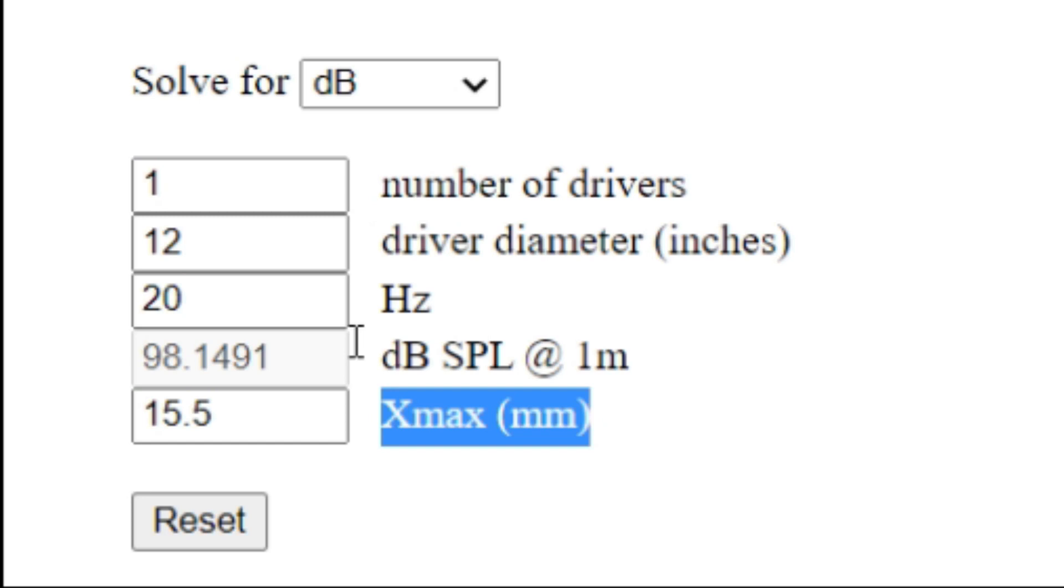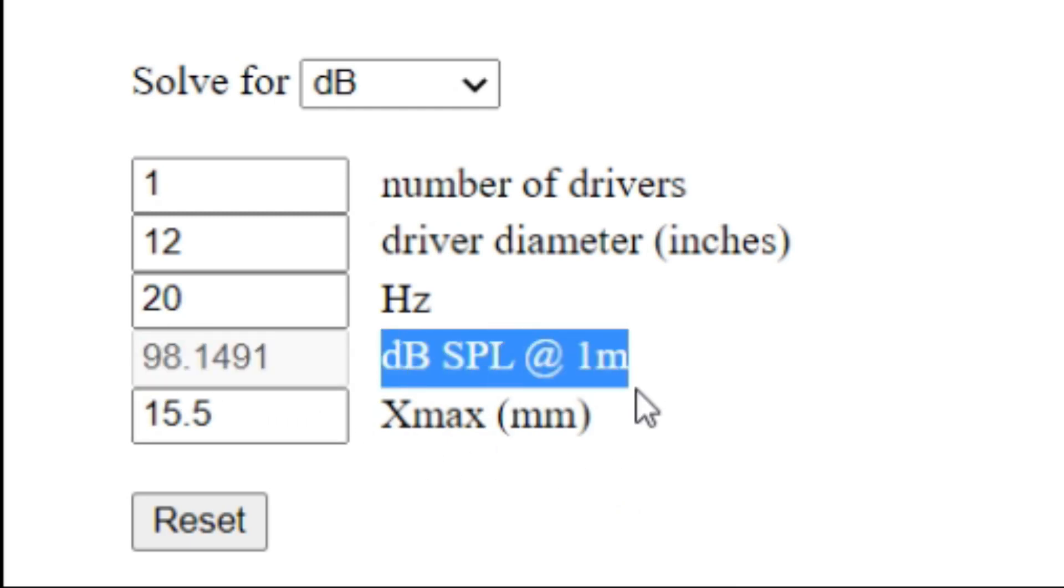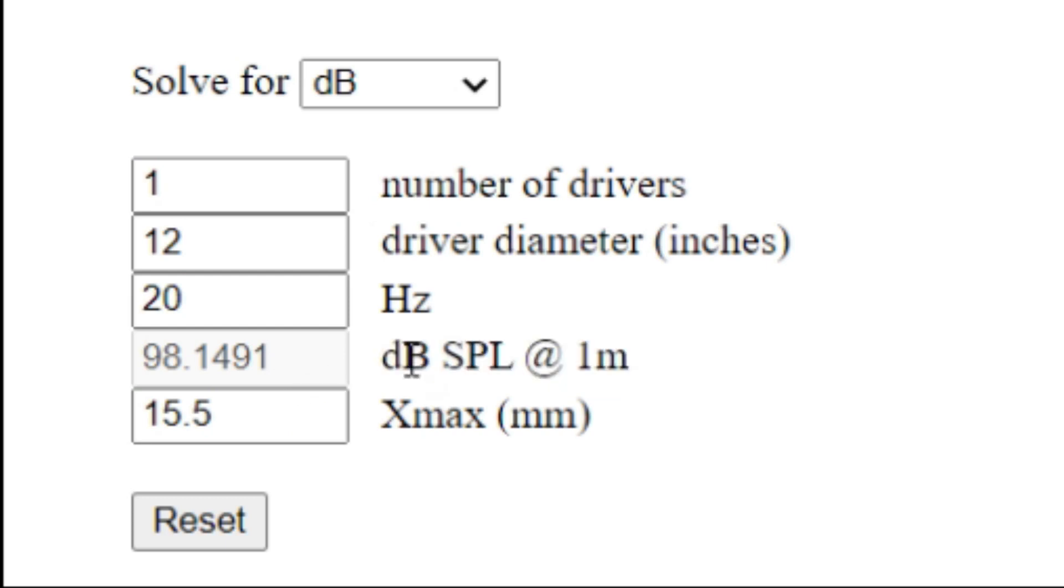My recommendation is you would want this decibel level to be at least 100 decibels - that's my advice if you want it to be good for music as well. Remember, this is at one meter, and if you're only going for one sub, you're going to have problems with positioning in the room. You're not always going to get maximum bass response from where you want to put the subwoofer.